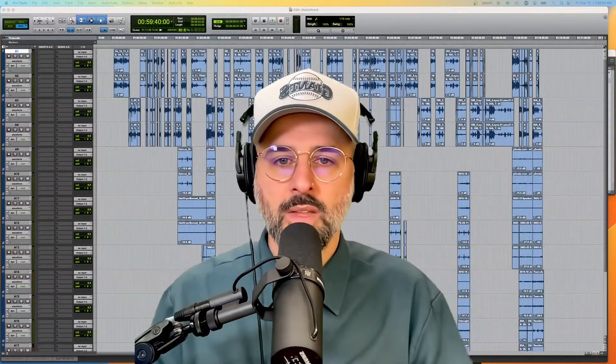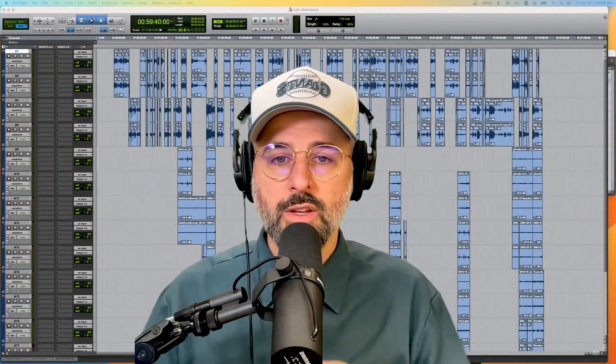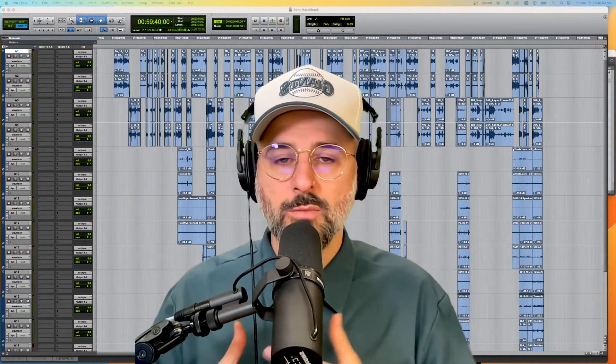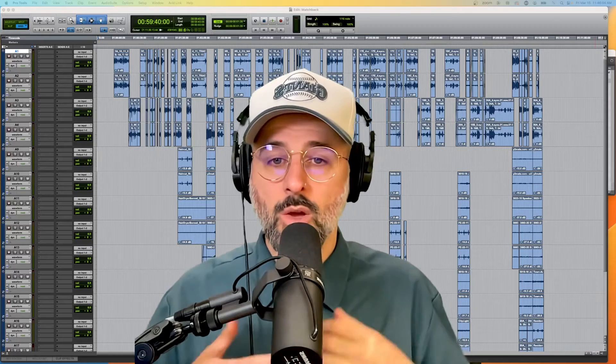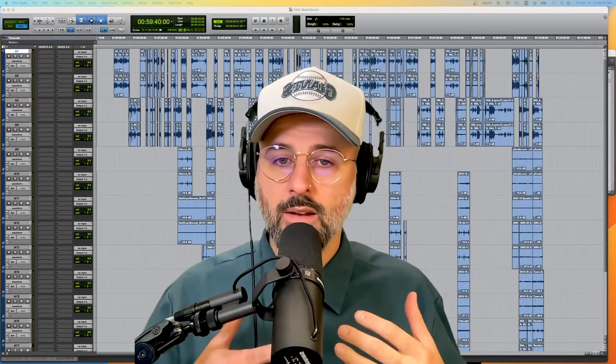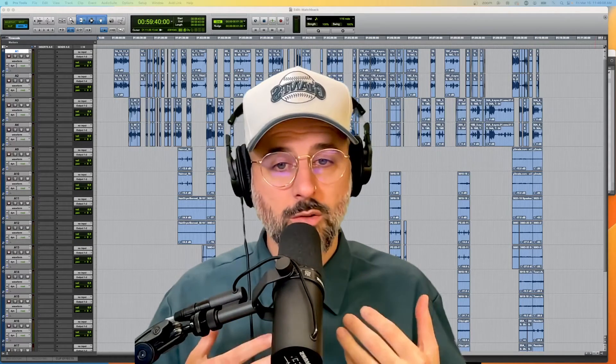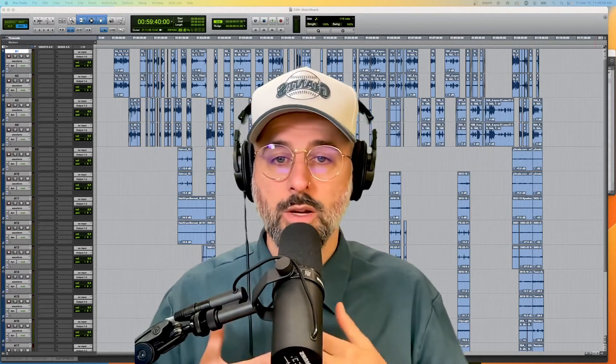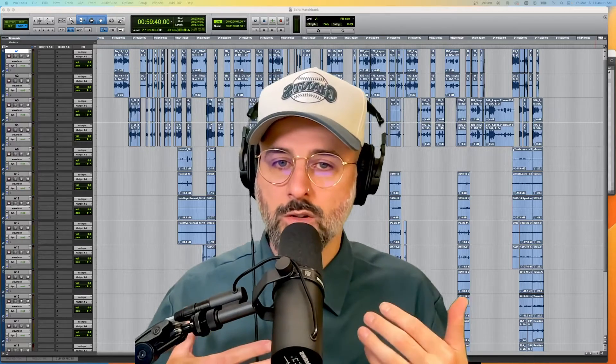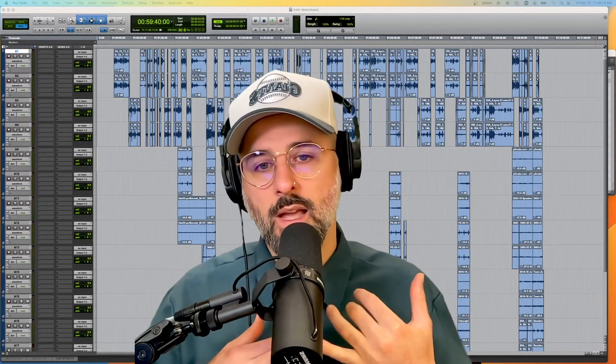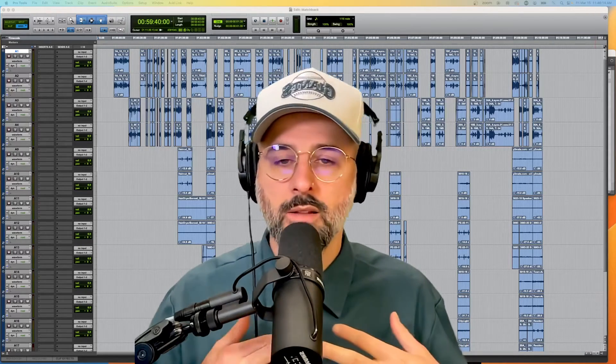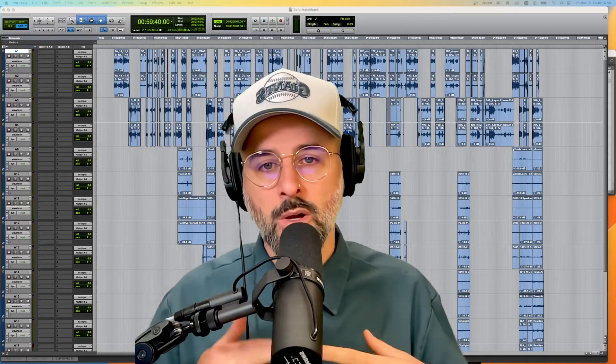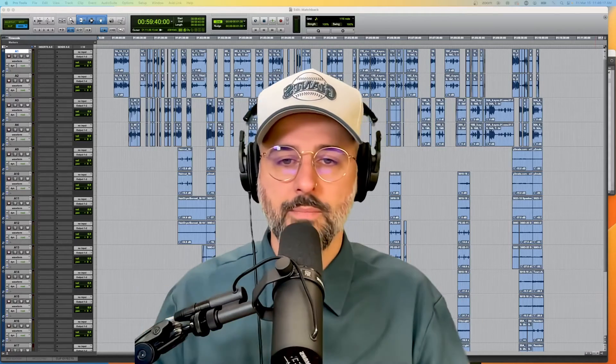Hey dudes, today I want to talk about Field Recorder Matchback in Pro Tools. When we're on set, we use a portable or field recorder to record multiple audio tracks like a boom mic, lavalier one, lavalier two, plant mic, etc.